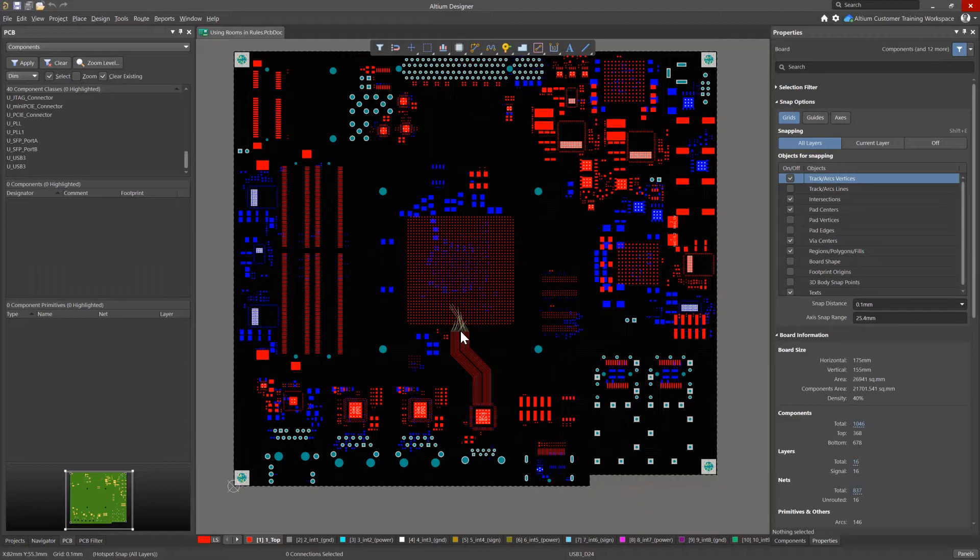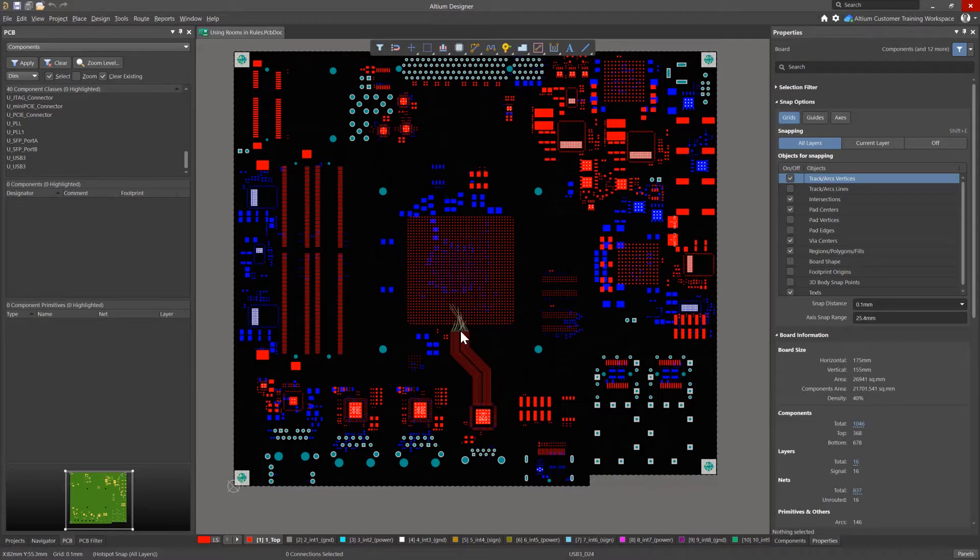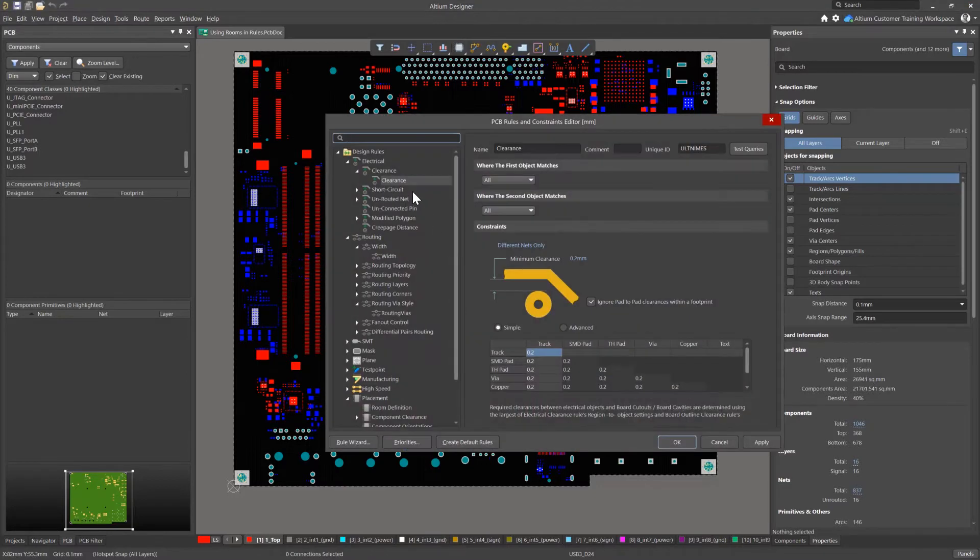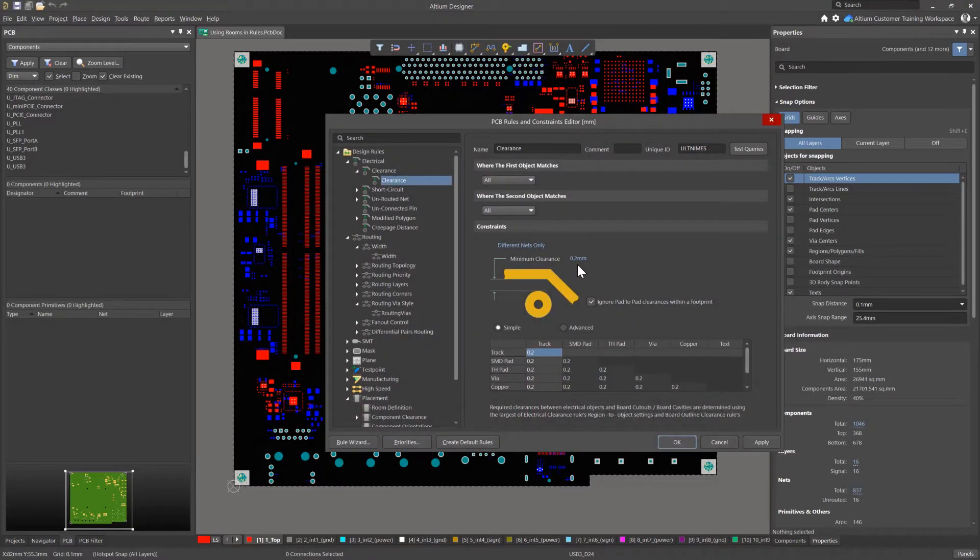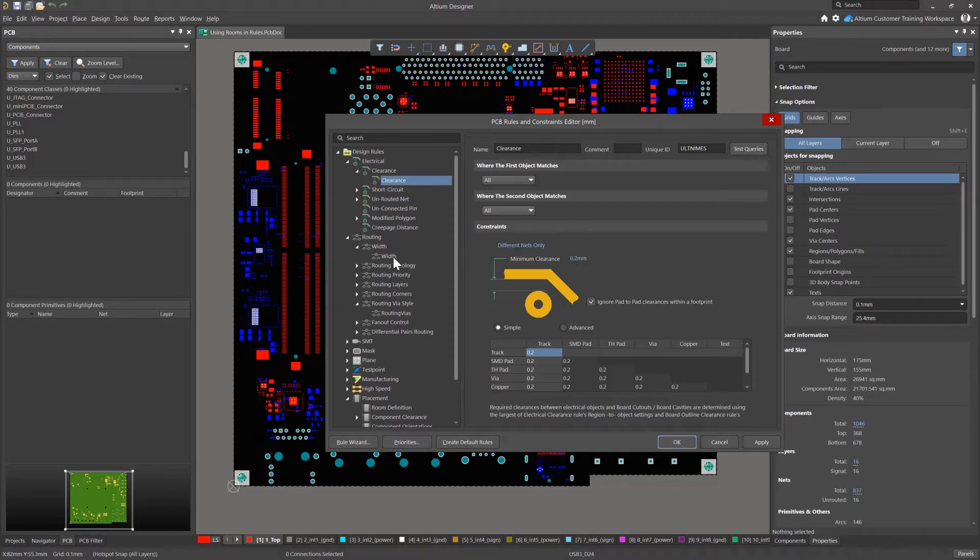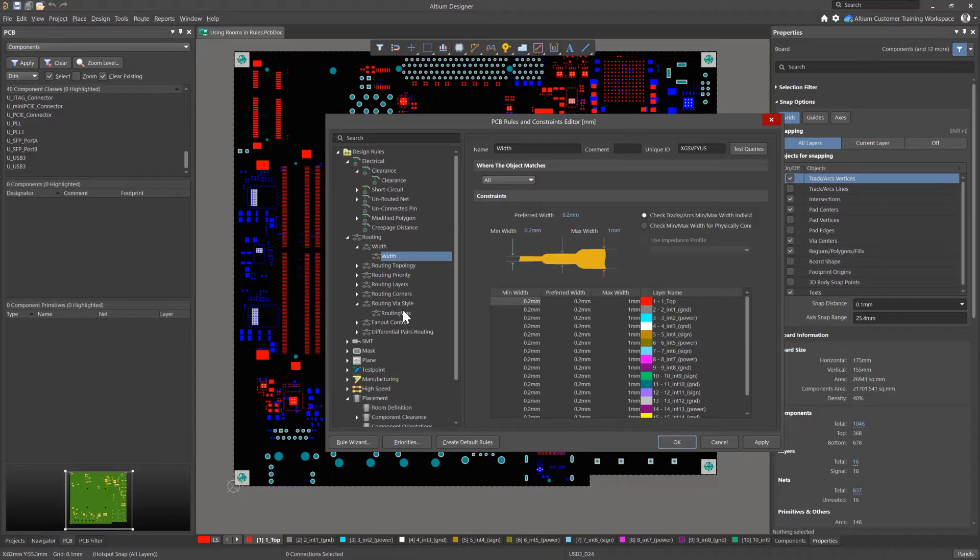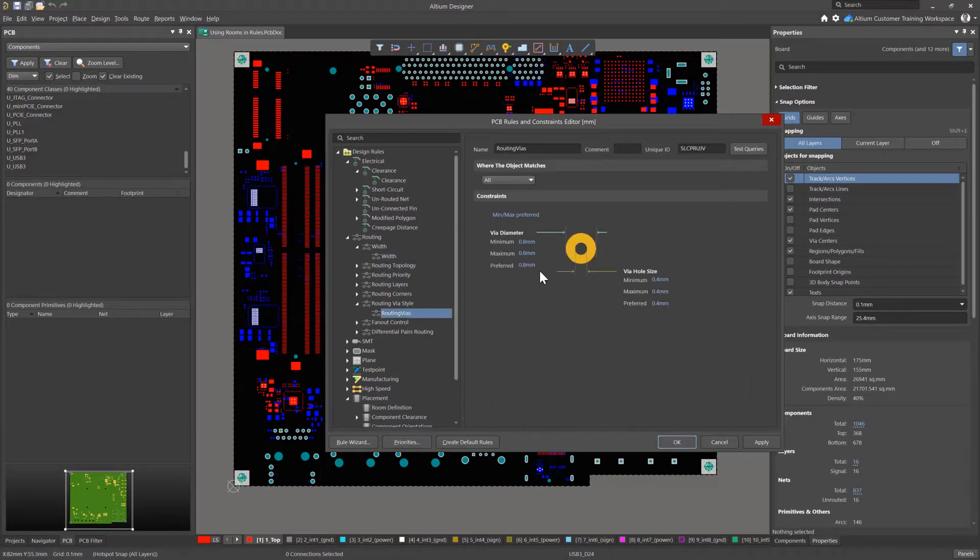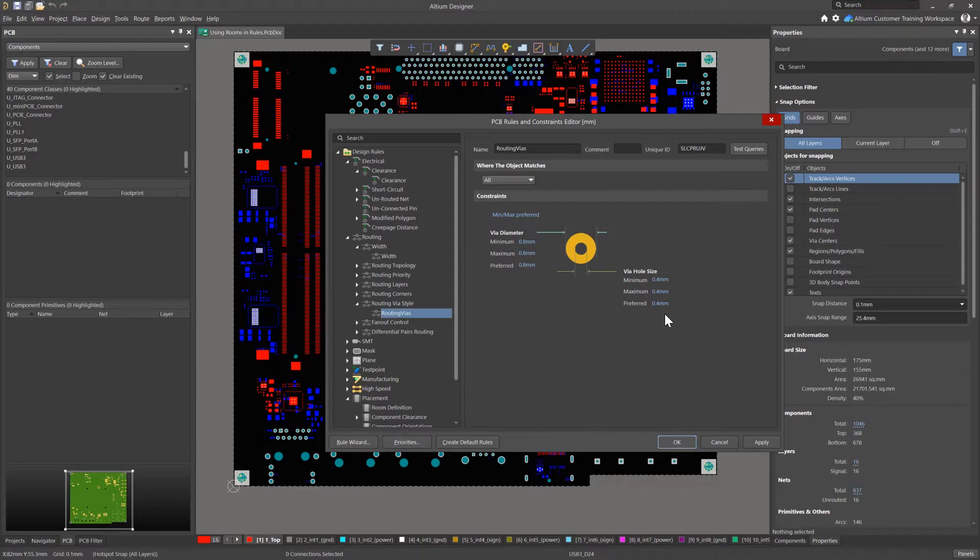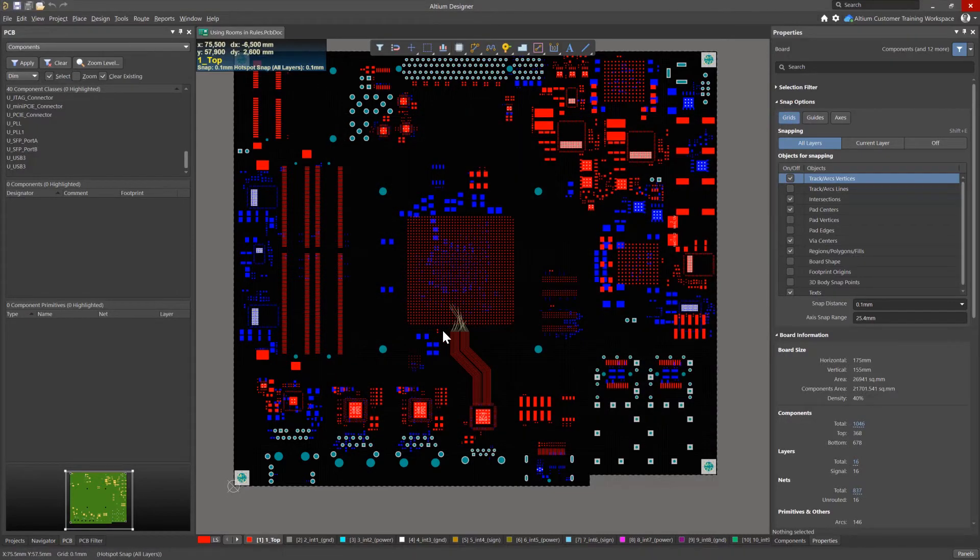A room can be used as an object that defines the scope of another rule. Let's consider an example. Let the general technological standards, the rules, for this board be 0.2 mm for the gap and for the width of the conductor. The wires have a diameter of 0.8 mm with a hole size of 0.4 mm, which is quite enough for this board layout.